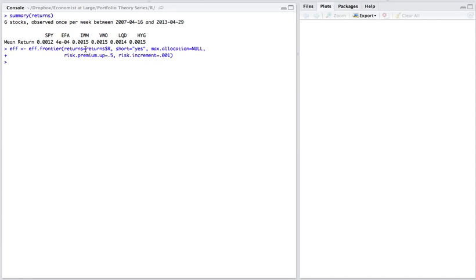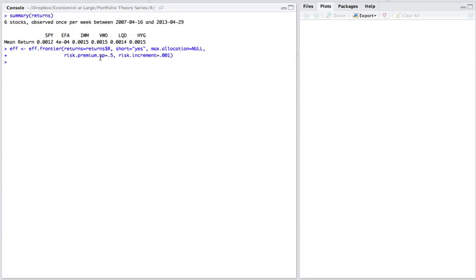I have given it the following arguments. The first is what returns to look at. We're looking at these six. And because this object was returned by the stock portfolio package, I need to specify in the returns object to only look at the R vector underneath. I am going to allow short selling, but I am not going to set a ceiling on the allocation. So rather than saying any one security can make up only less than 30% of the portfolio, just for the sake of the illustration, I'm not giving it any ceiling. The risk premium up and the risk increment are two arguments that are given to tweak the graphing of the efficient frontier. Basically, this is saying vary the risk premium from zero up to 0.5 and vary it by 0.001. So I've run this command.